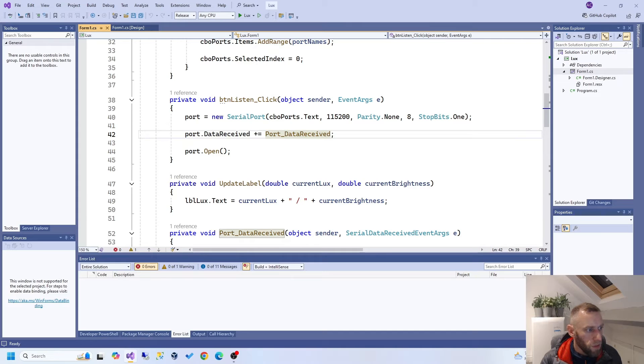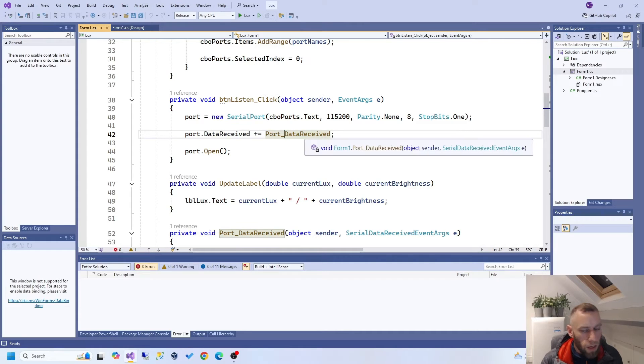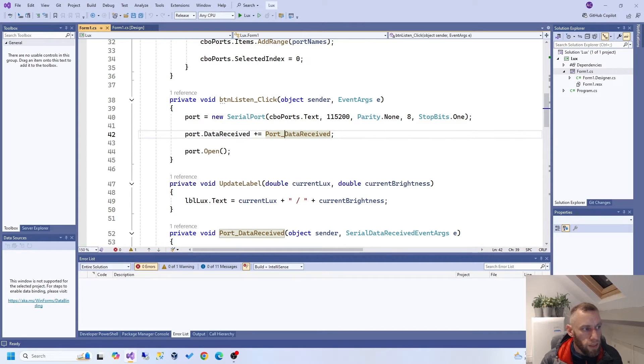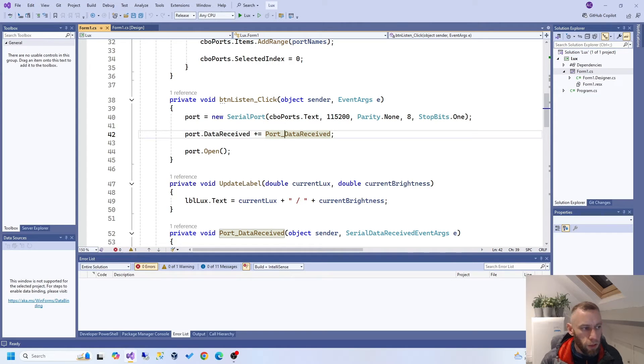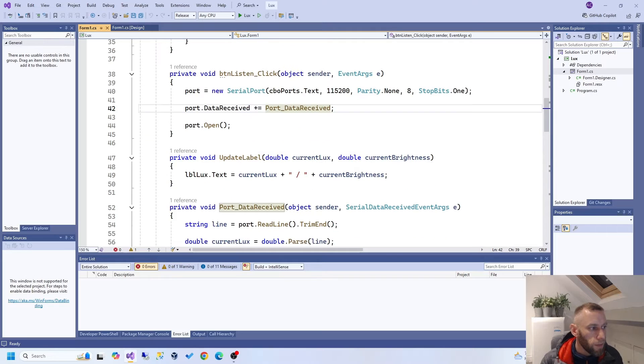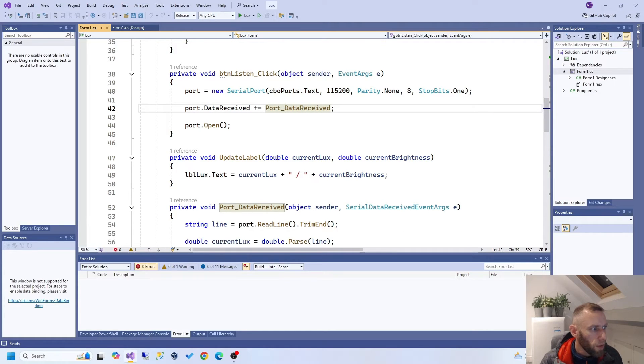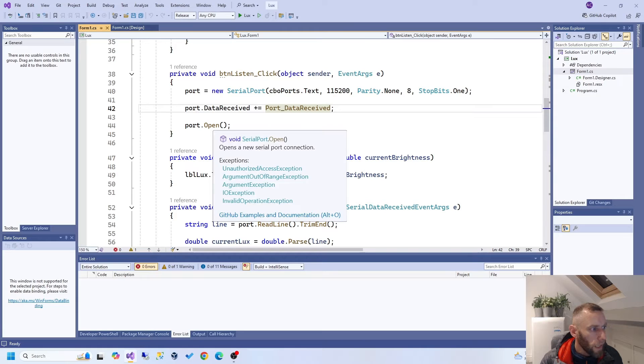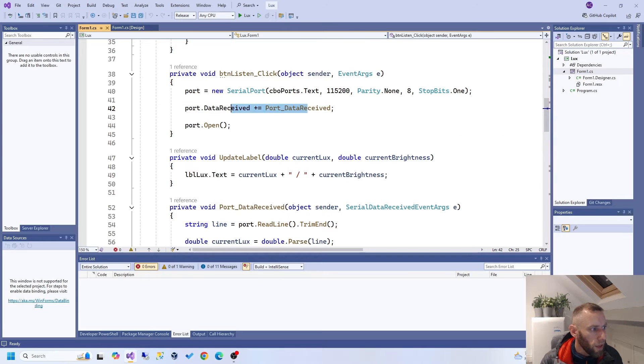So, on data received, we add an event, which is this event here, data received. So, in other words, whenever you receive some data, do this. Now, that's a really primitive way of doing it. It's not a professional way of doing it. It's a kind of slap dash way of doing it. But it's okay for this. It's just a simple project. We do that. And then, after we've added the event, we open the port.